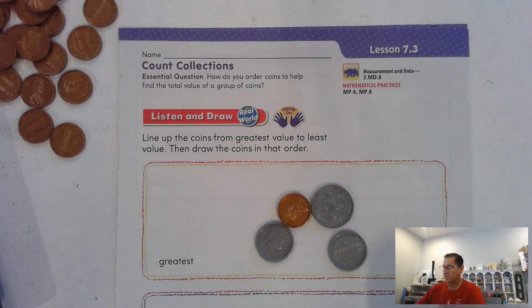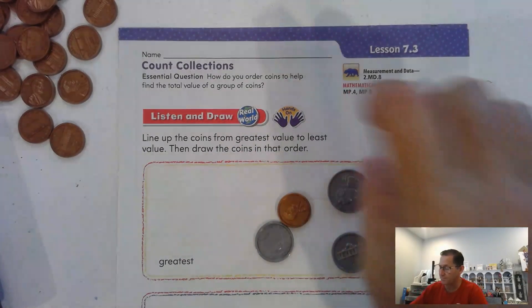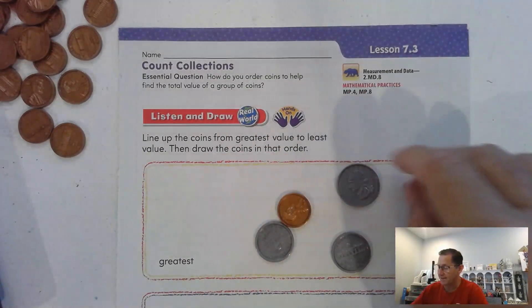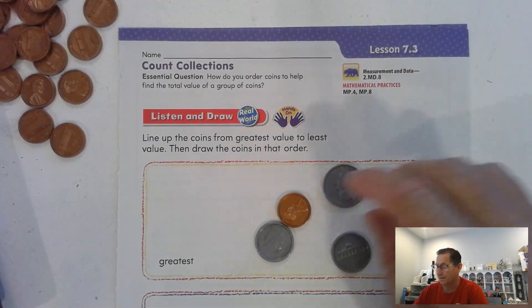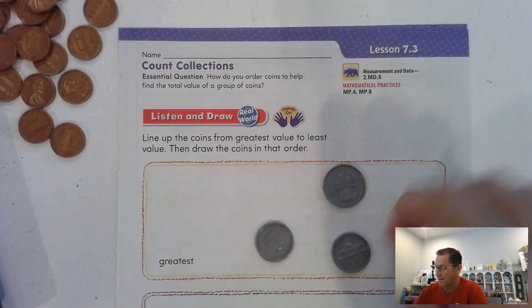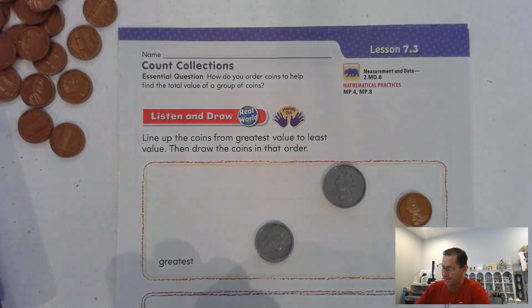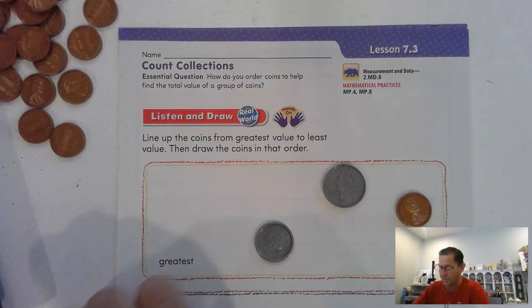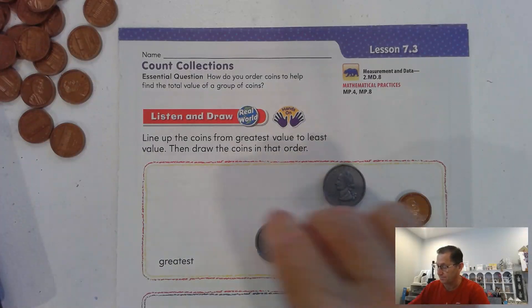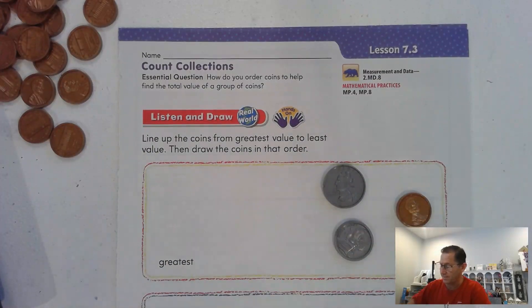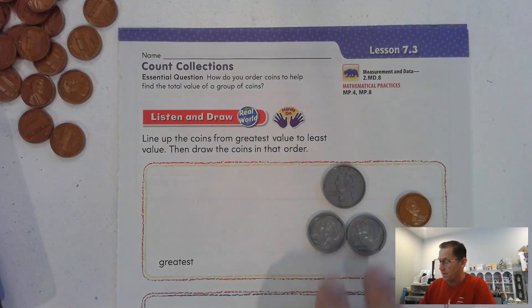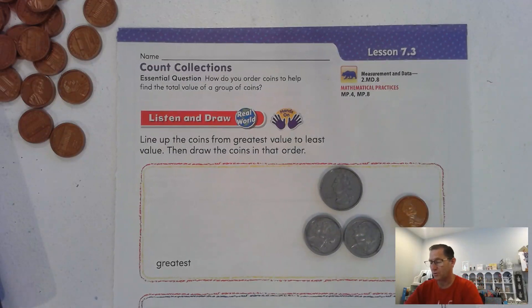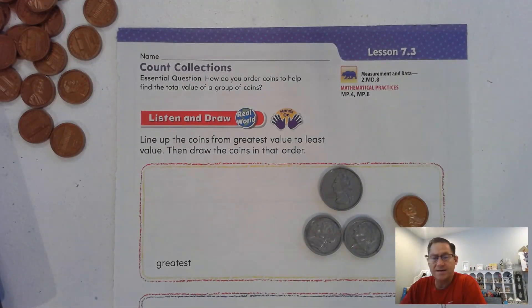So here, if you received the set that I have, you'd have a quarter, a penny, and two nickels. Draw the coins from greatest value to least value.